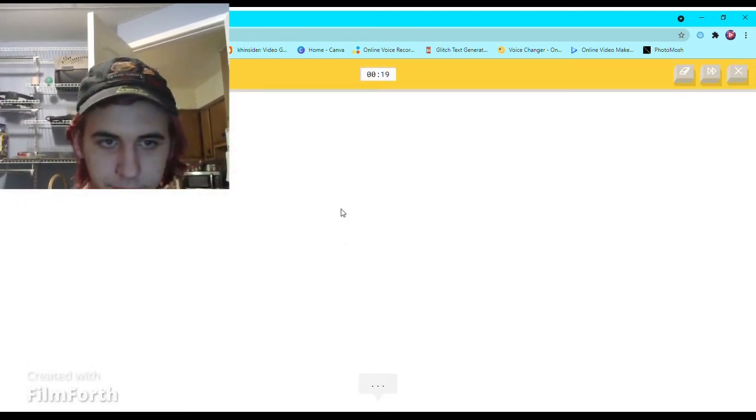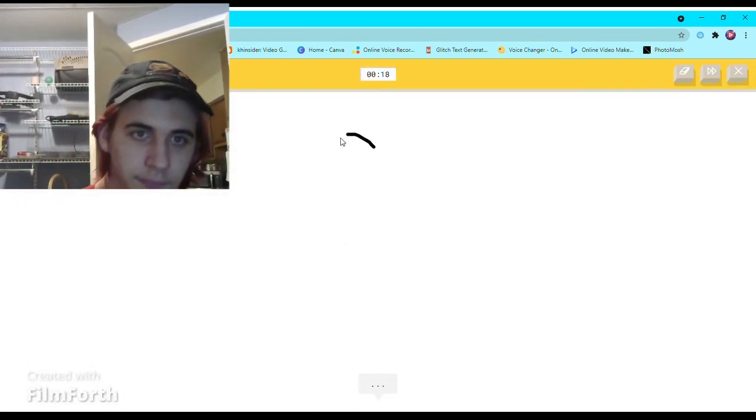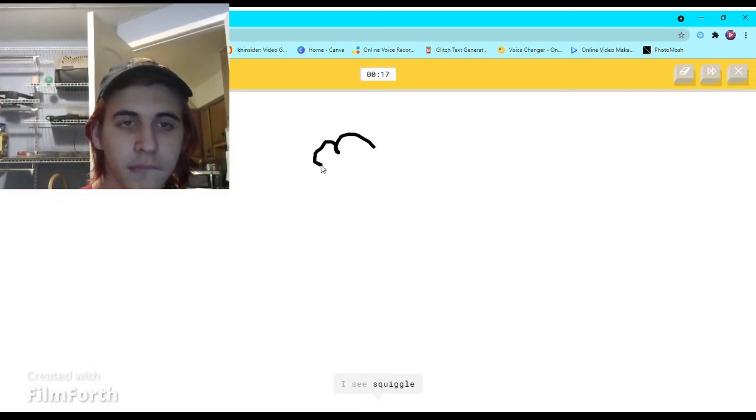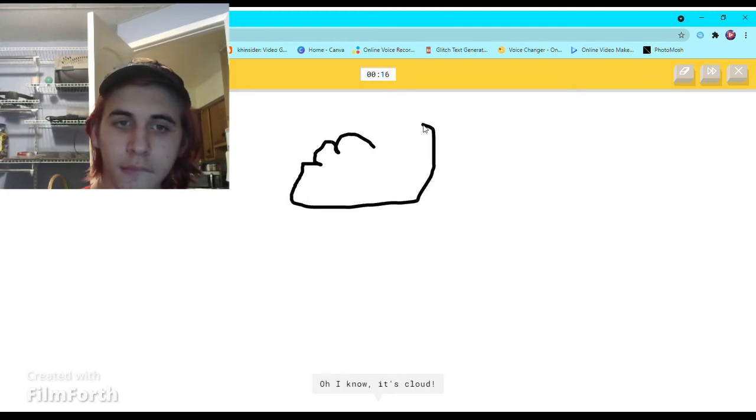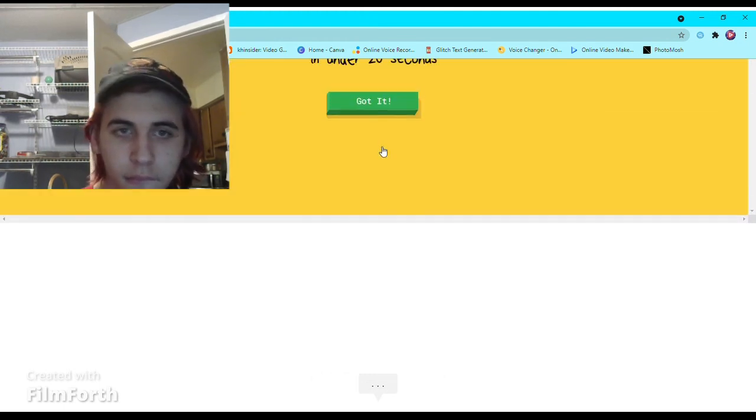All right, cloud. I see squiggle. Oh I know, it's cloud.